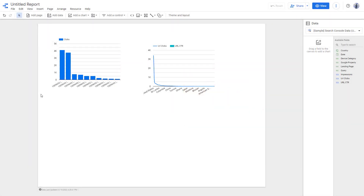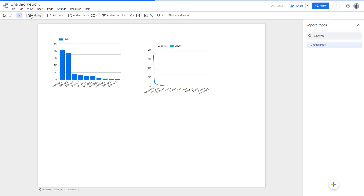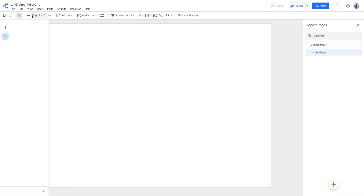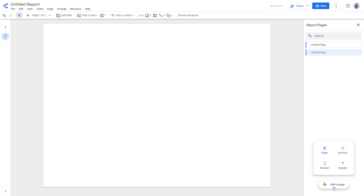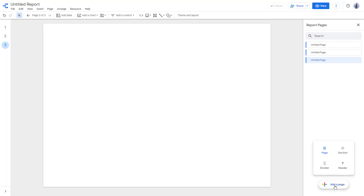Over here you can see that I have one piece of data. If you go to the top, you can see that you can add in multiple pages. Once you click on add page, you can see that there are two pages. And if you want to add in more, you can add in more pages over here as well.